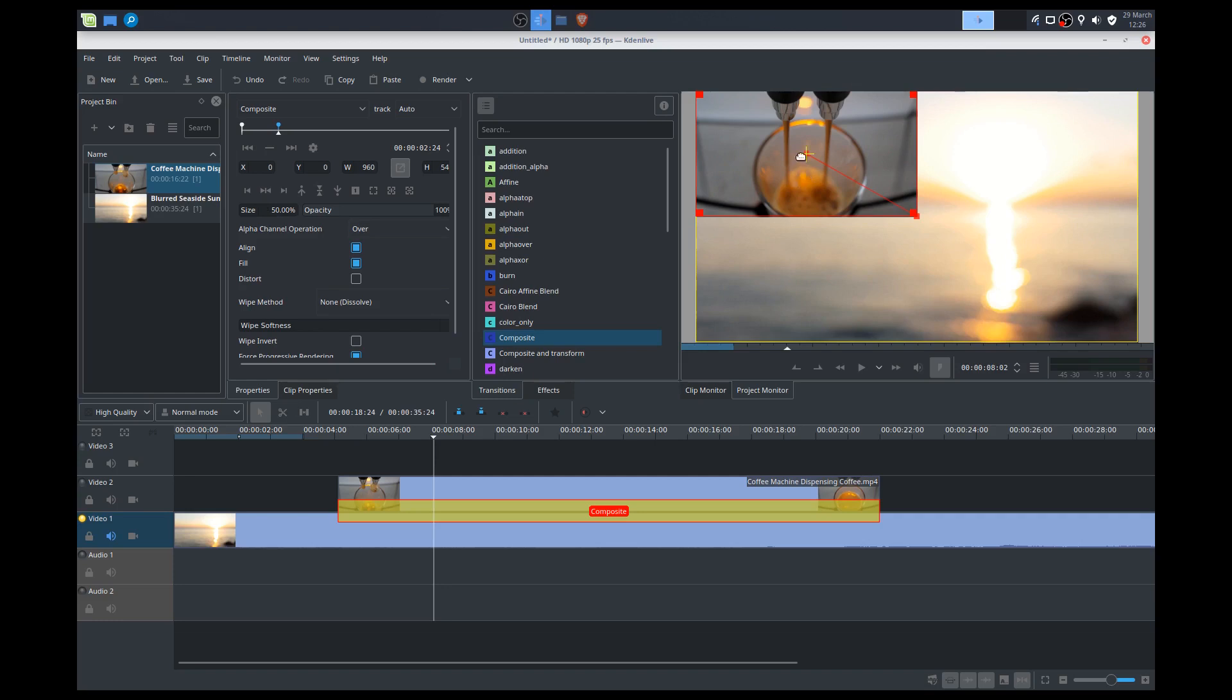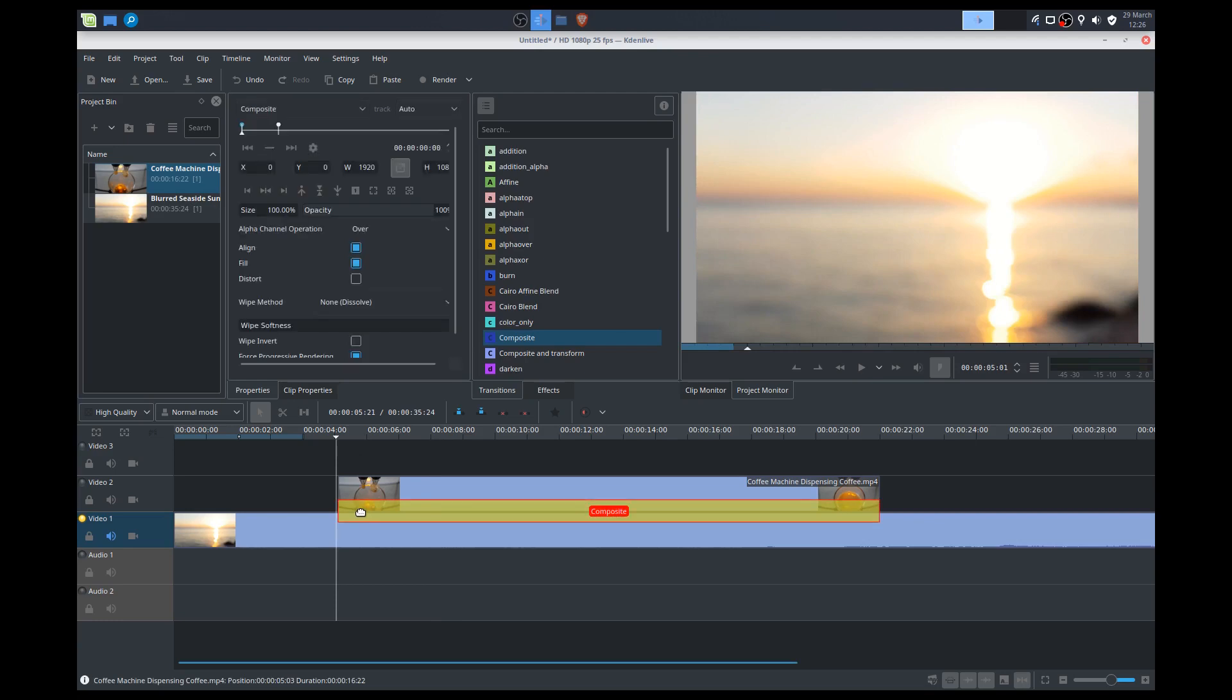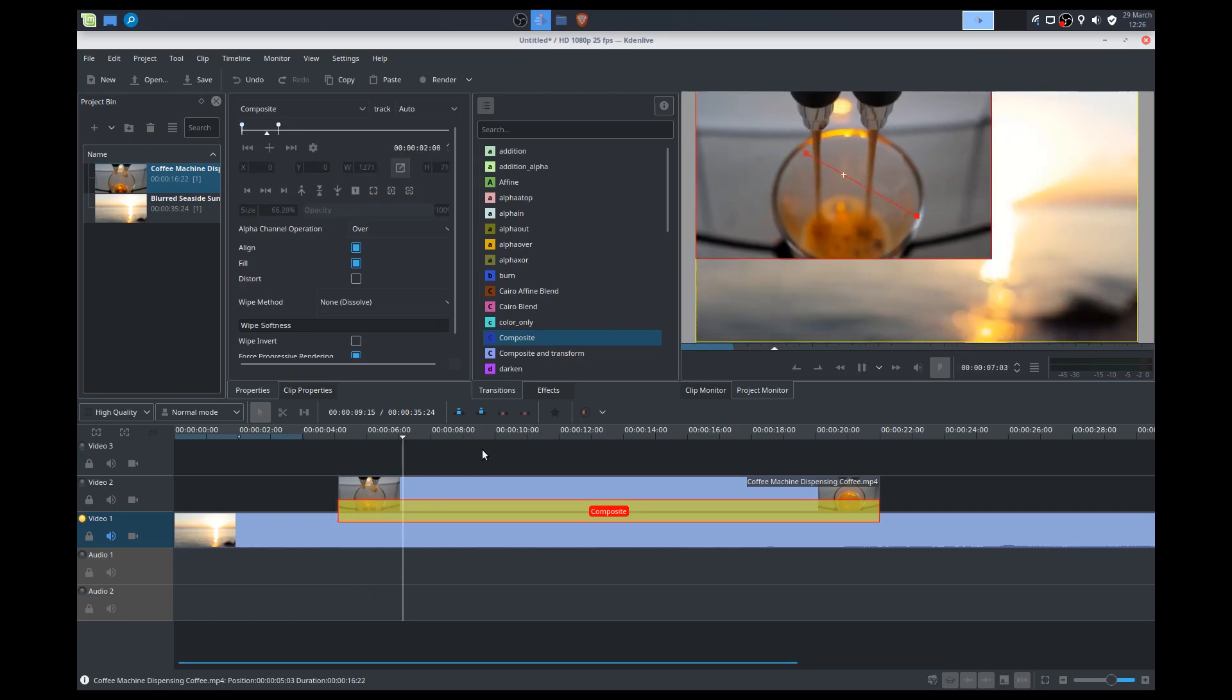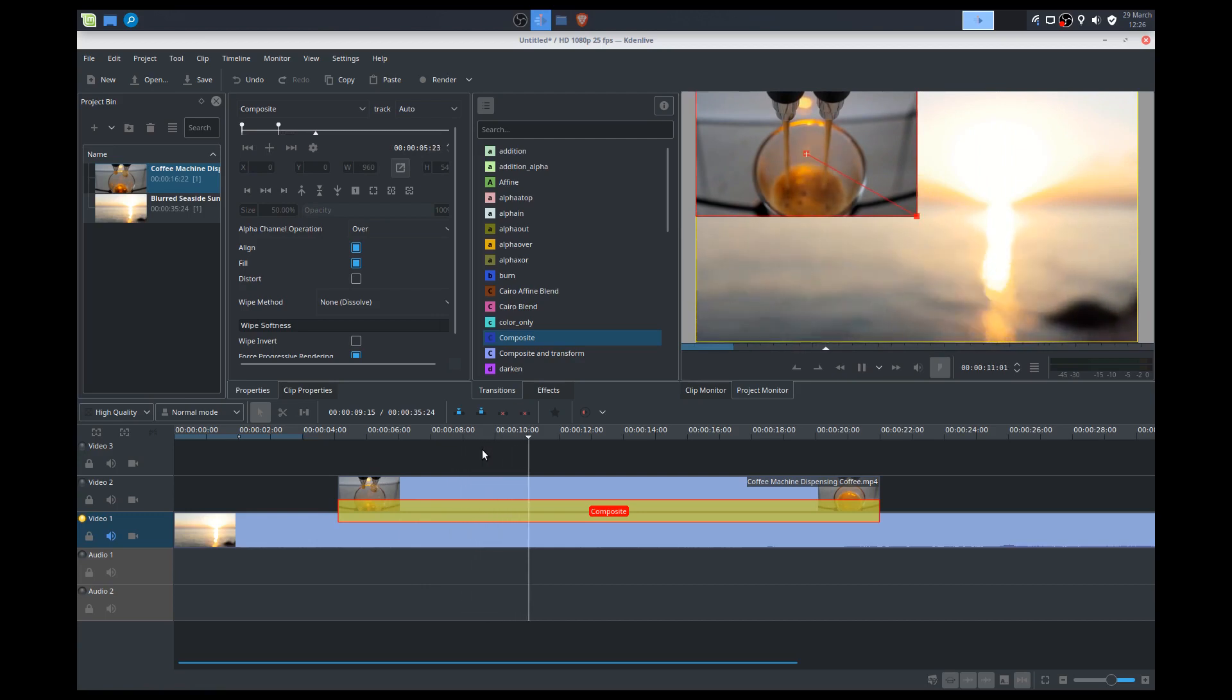It automatically positioned it to the left on there, but it shrunk it down. So let's have a look at what that looks like. Now, I can click on our composite here so that we can see what that would look like. So I'm pressing spacebar to play. So you can see there, it's shrinking it down.